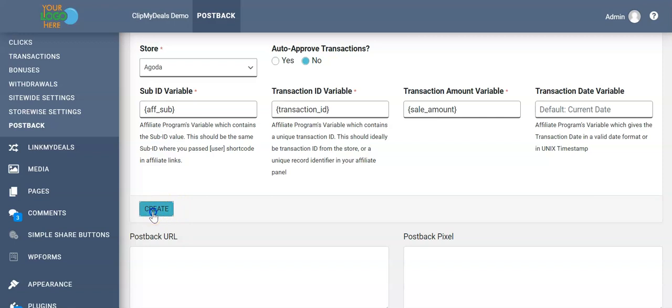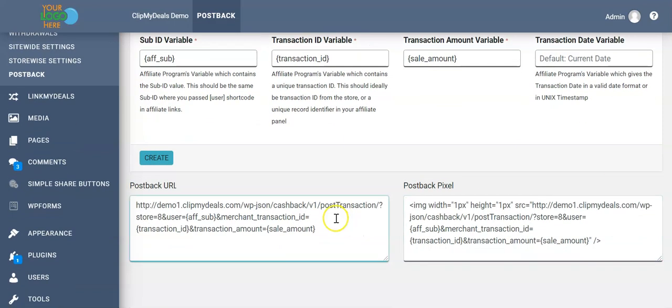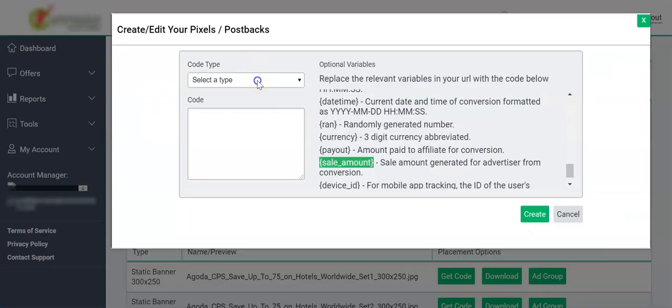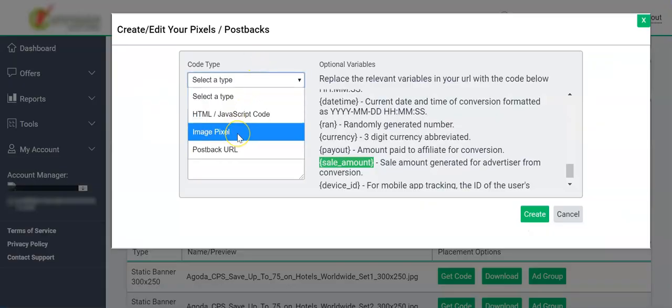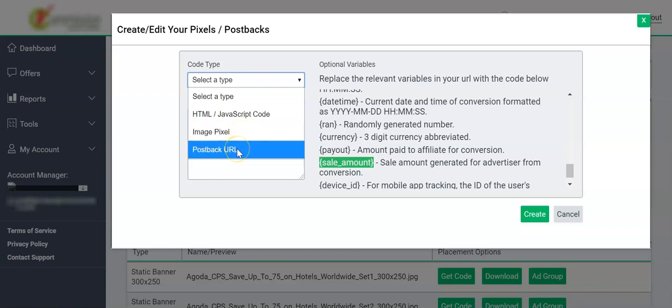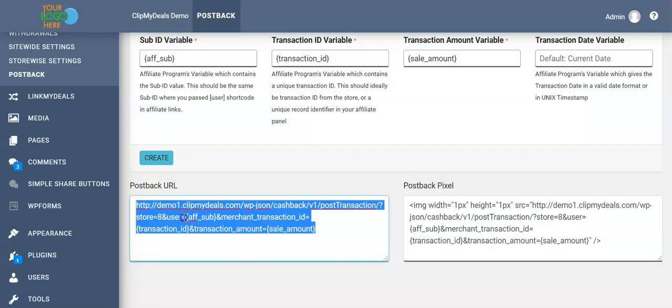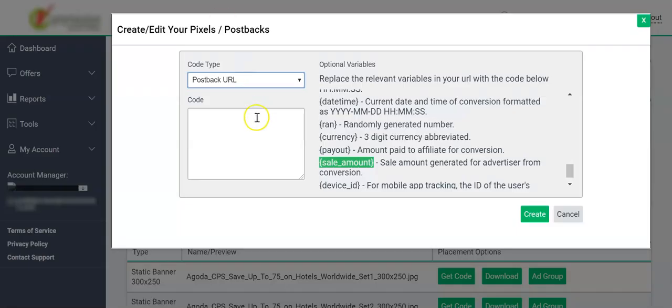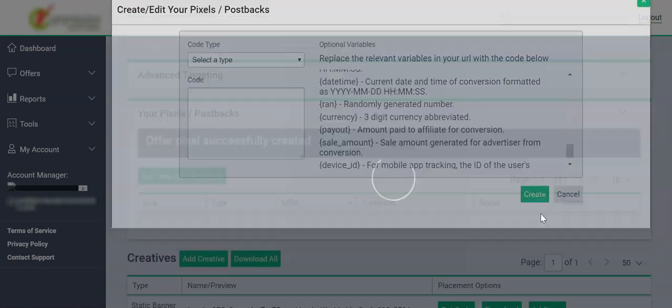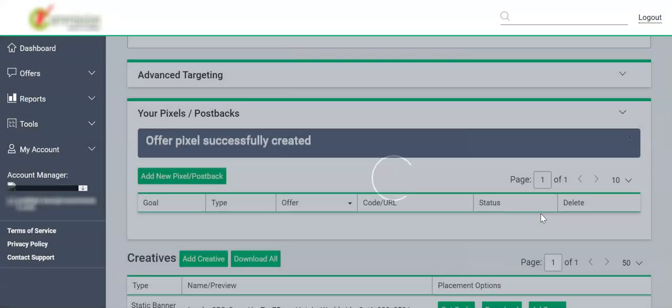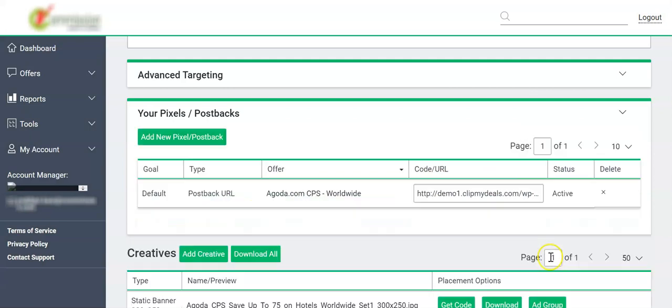Click on Create. We have our postback URL and postback pixel ready. We'll select the code type—we can select Image Pixel or Postback URL. For demonstration, we select Postback URL and select the postback URL from here. Had we selected Image Pixel, we would have copied this right-hand side part. We paste our postback URL and click on Create.